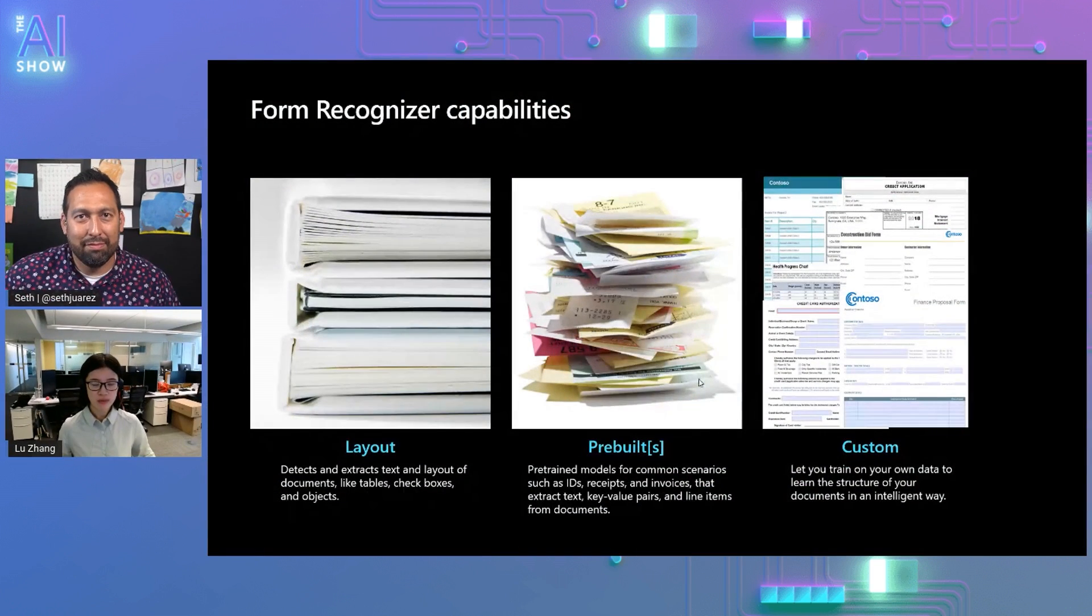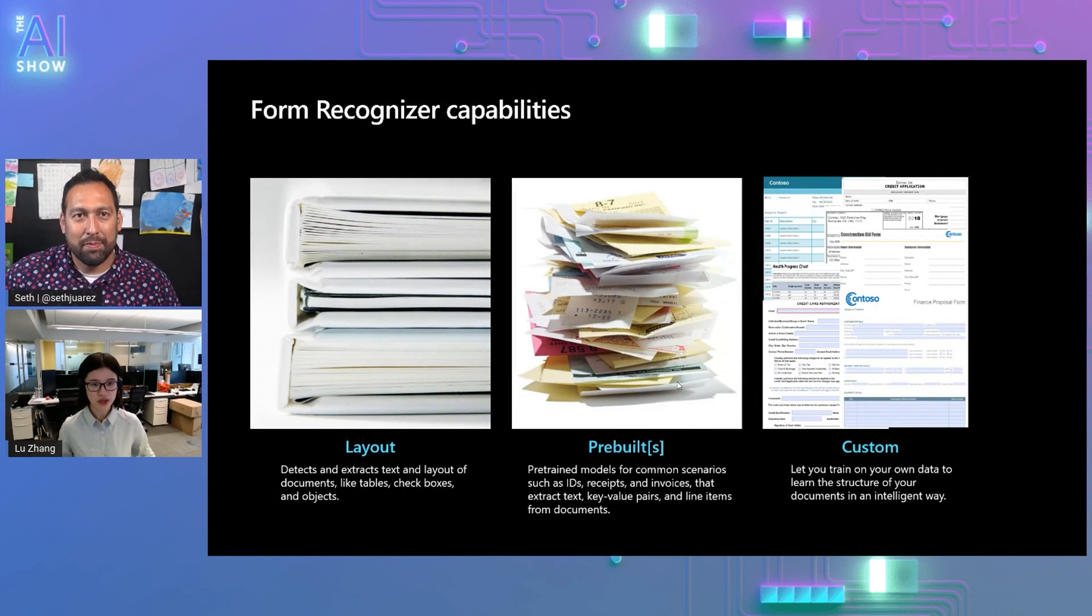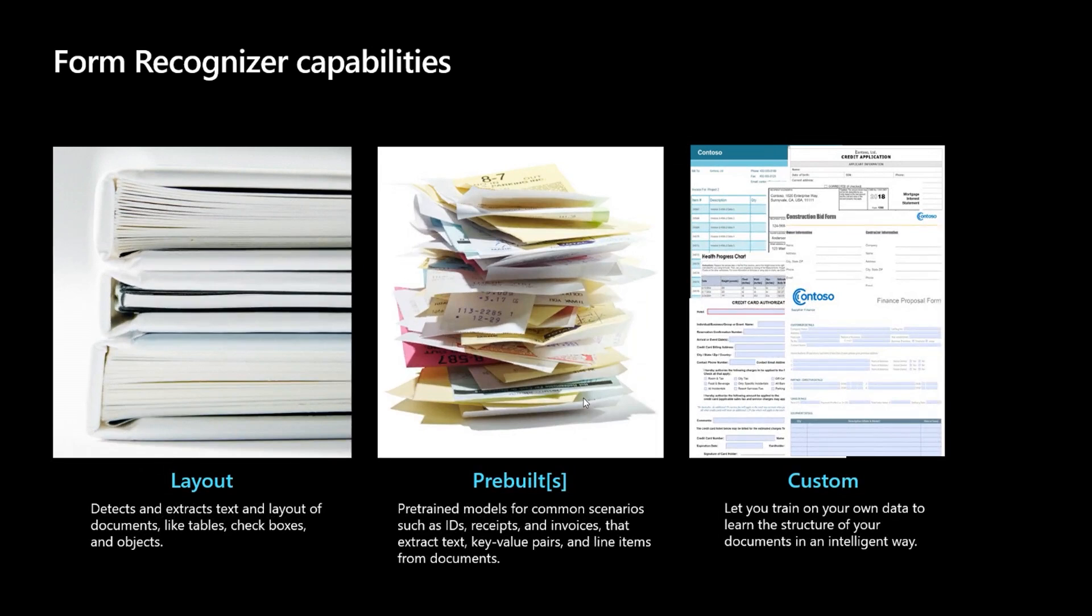Form Recognizer is an AI-powered document extraction service which can help you extract the key value pairs, the tables, and the structure from your document using deep learning models.